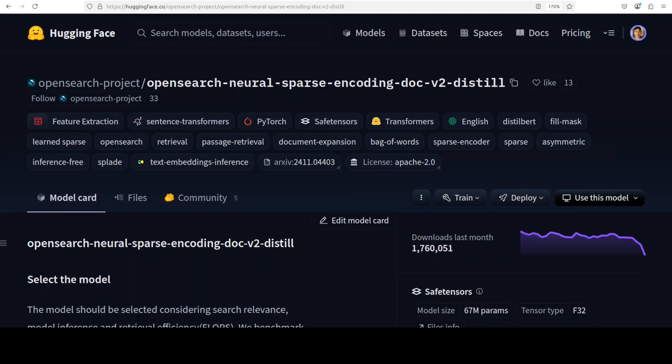Before I show you the hands-on demo of installation of this model, let's talk about what exactly sparse embedding is. Embedding models are models that convert text input into numerical vector representations that capture semantic meaning, enabling mathematical operations like similarity calculation for tasks such as search, clustering, classification, and recommendation systems.